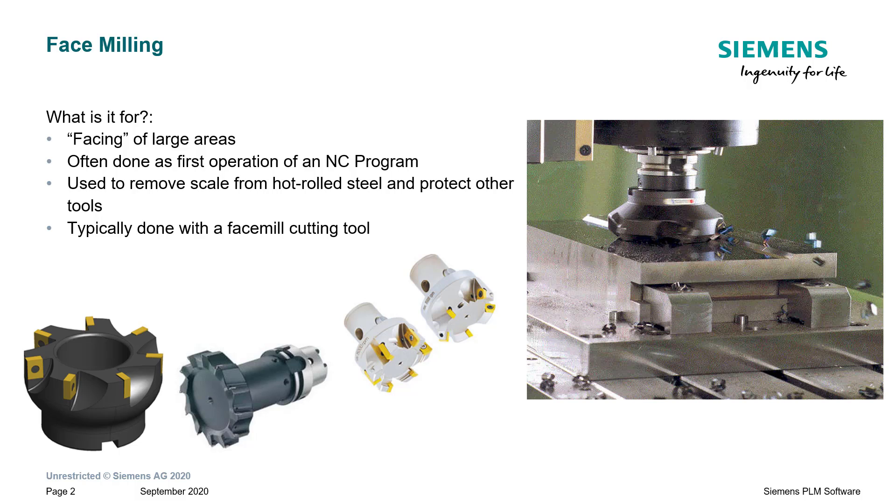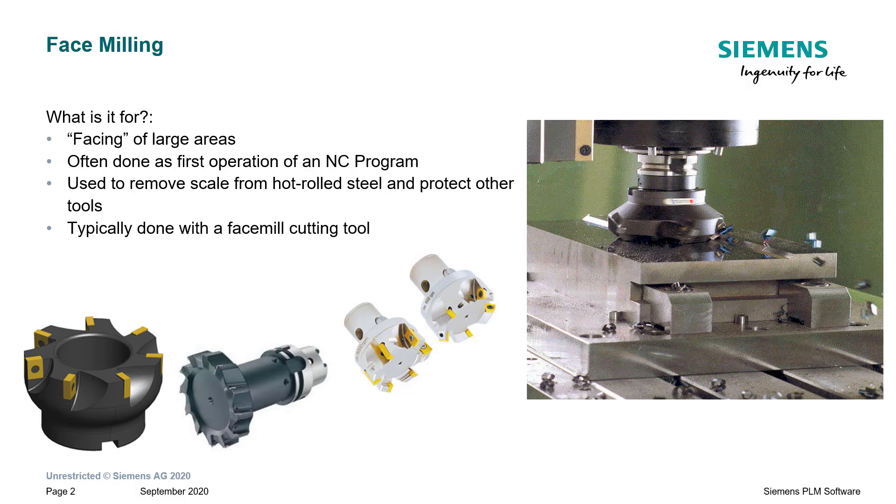It is often done as the first operation of an NC program, especially in mold and die work, because there may be hot rolled steel you're working with that has some slag or scale on top of the material, and you want to get rid of that first so you don't damage the other cutting tools. Also, it will give you a nice flat surface that you can use as a mounting position for subsequent machining operations. Typically done with a face mill cutting tool. I've also heard it referred to as fly cutting or slab milling.